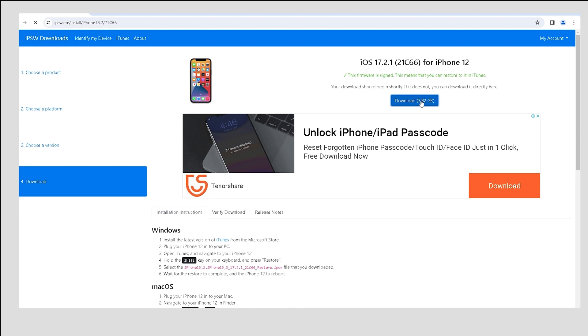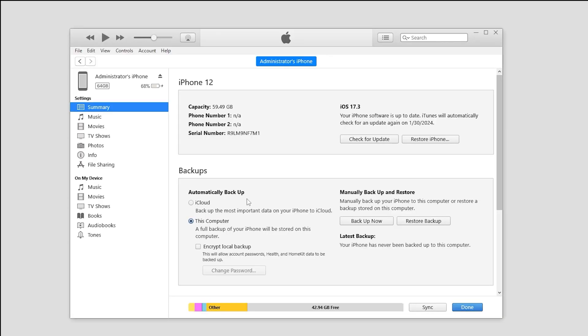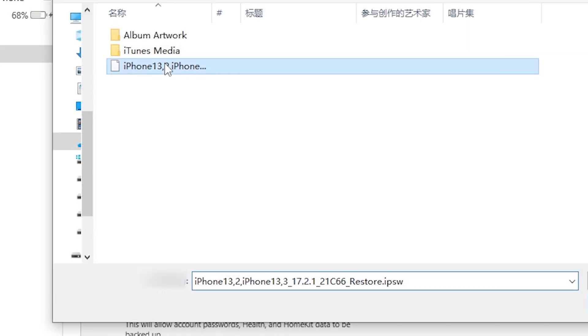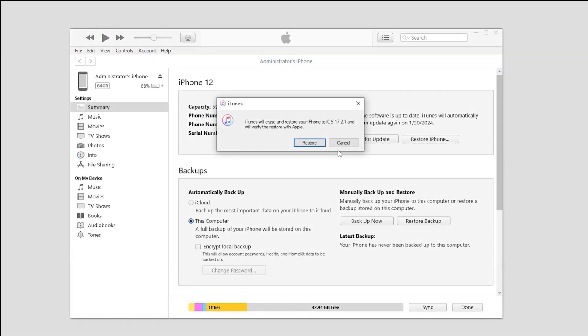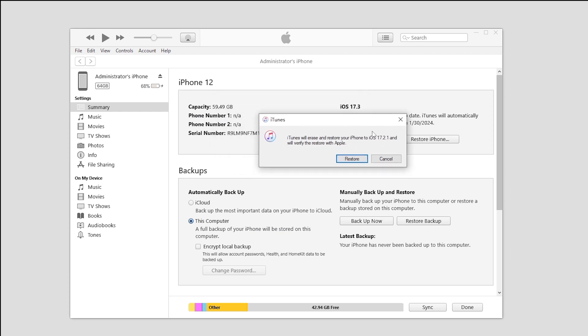Then return to iTunes or Finder to import the downloaded ipsw file. Hold the shift key, click on Restore iPhone and select the ipsw file. Confirm the restoration and your iPhone will downgrade from iOS 17.3 to iOS 17.2.